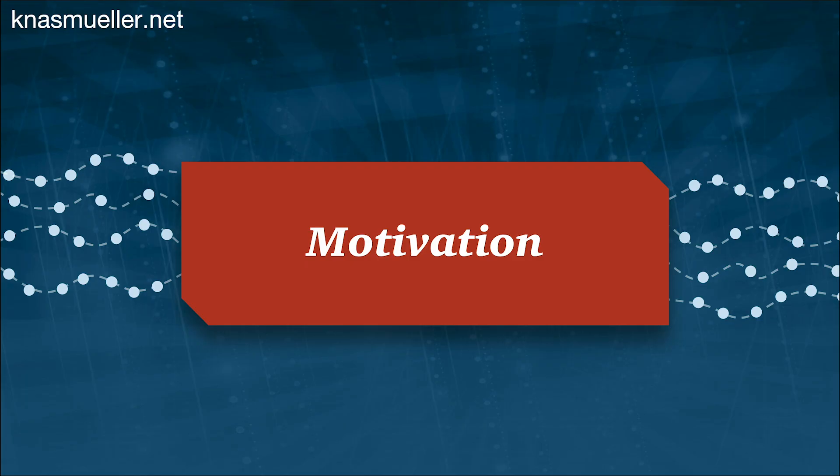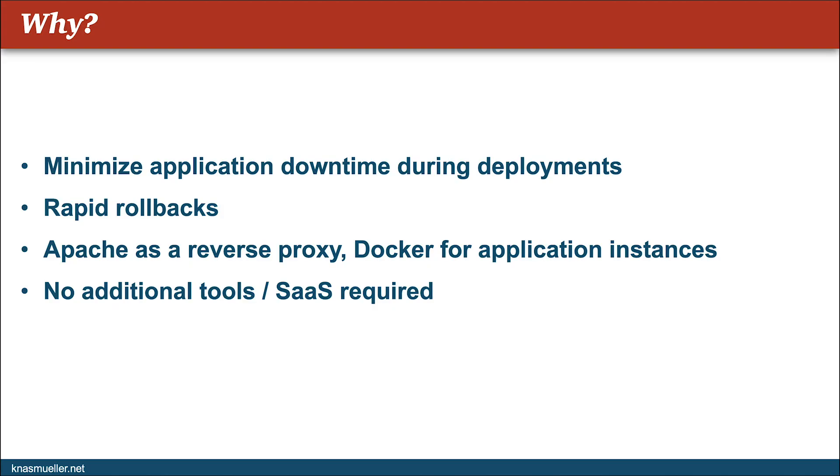So what's the motivation behind this? We want to minimize application downtime during deployments. Ideally, we want to have a zero downtime deployment where each user request is handled by a working application, and also we are aiming for rapid rollbacks.